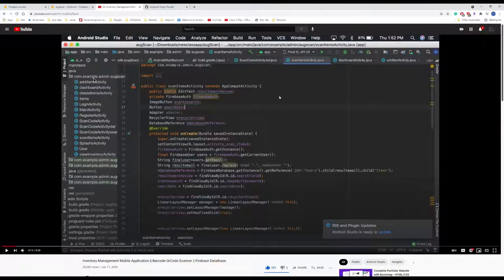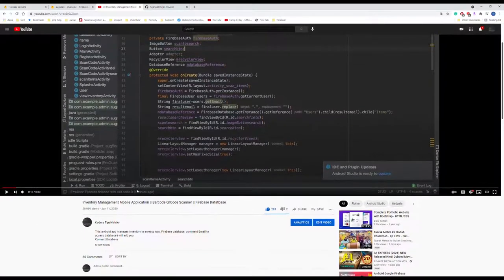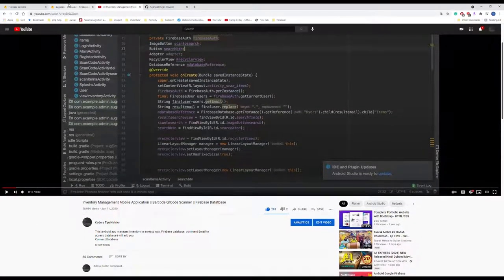Hello guys, welcome and good evening. Today what I'm going to show you is in this inventory mobile application, I've been getting comments saying lots of people want to connect with the Firebase database or want to see the Firebase database. I usually make it public so you can read and write into the database, but nobody was able to view it.